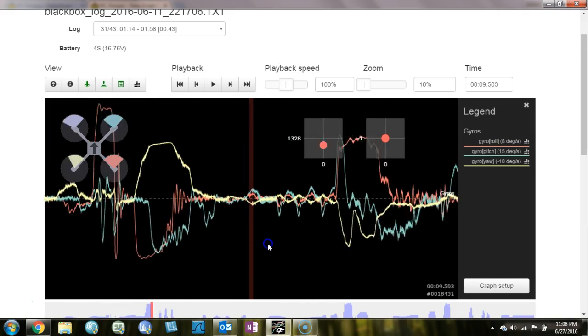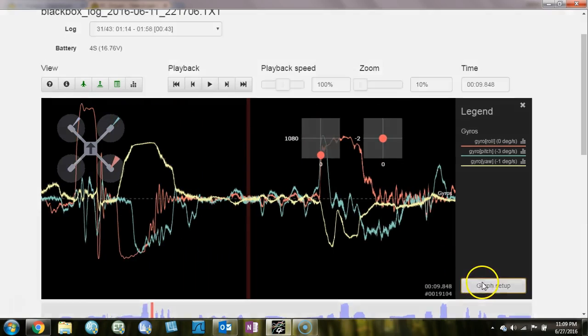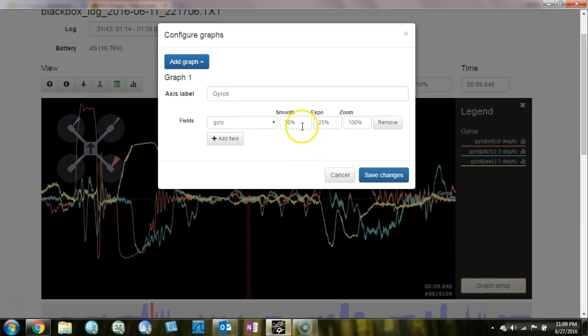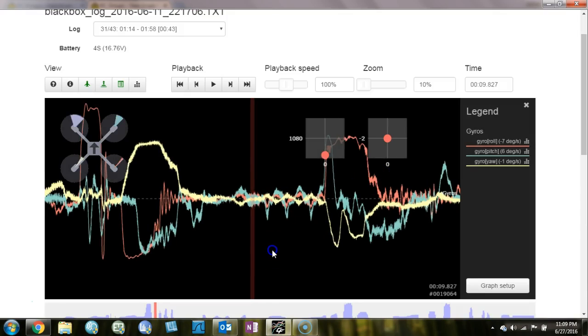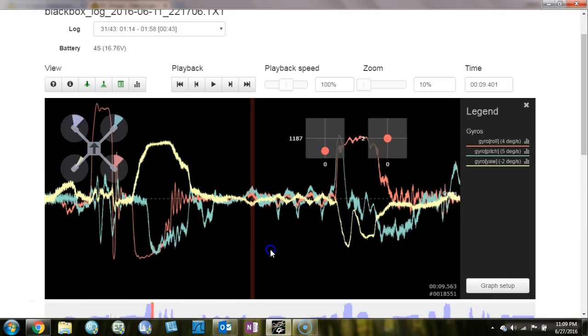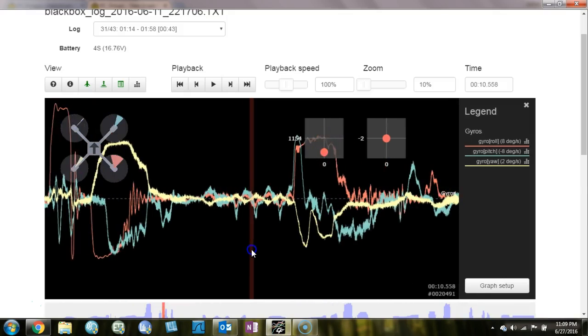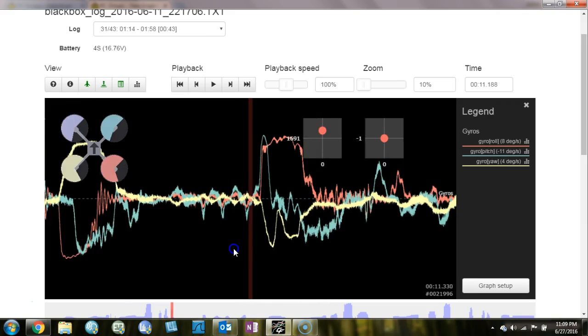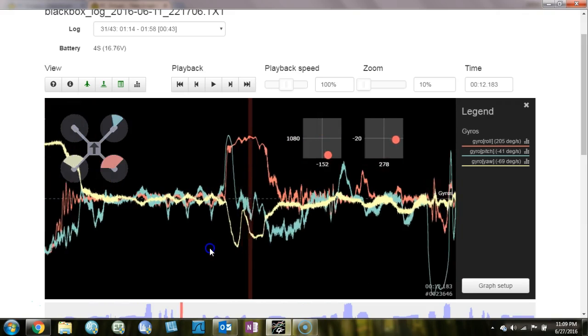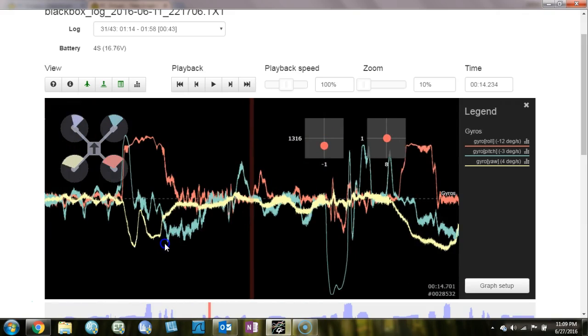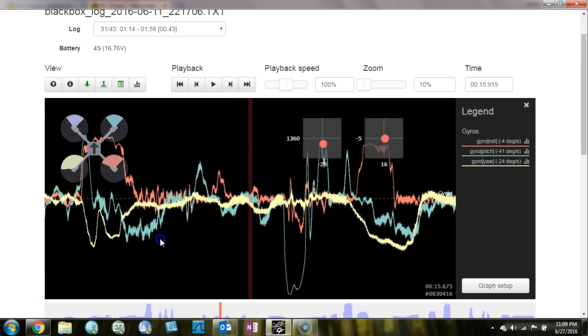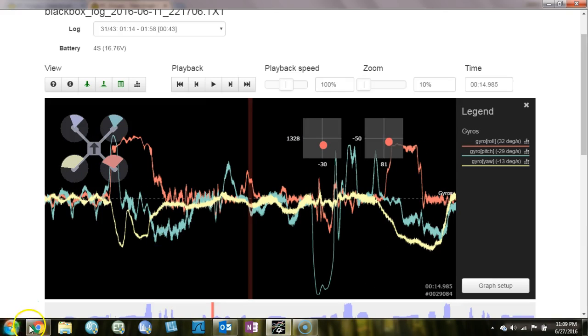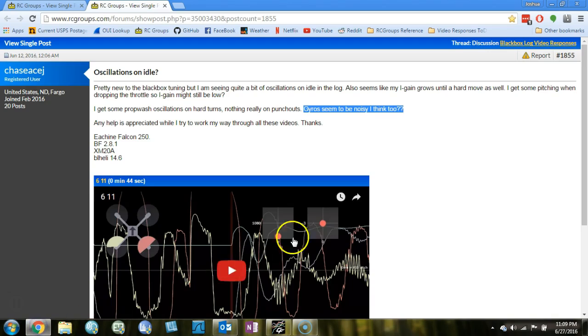So no, your gyros don't look terribly noisy. And if we look at them with zero smoothing, you can see they thicken up some. But maybe that's normal with zero smoothing. Anyway, so nothing too extreme there. This doesn't strike me as a very vibration prone copter.